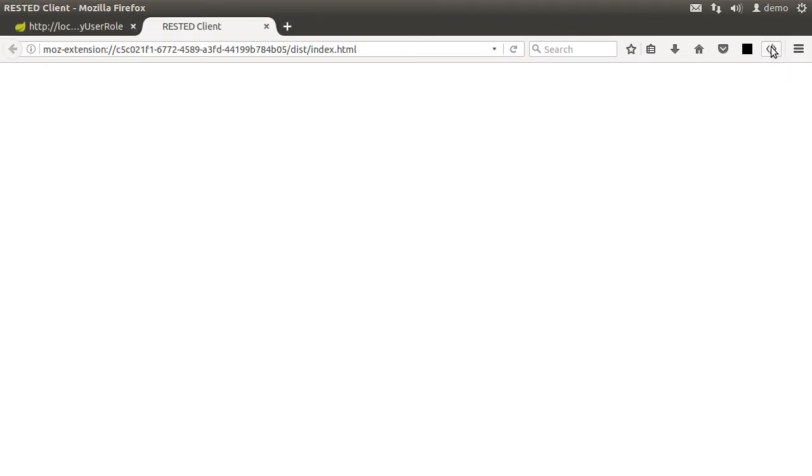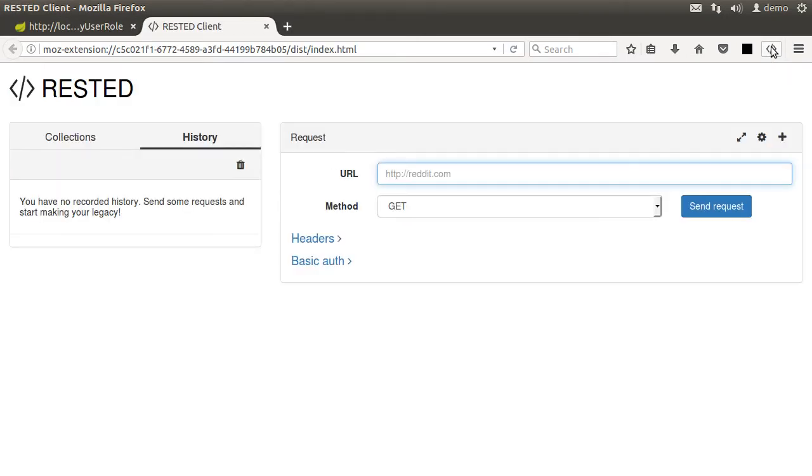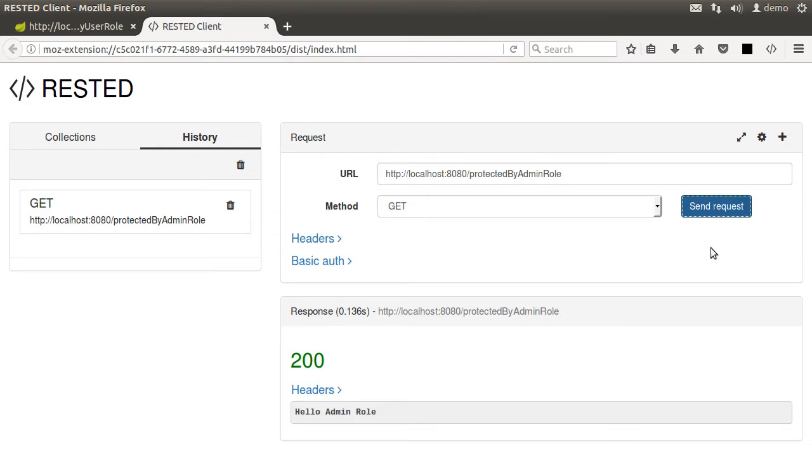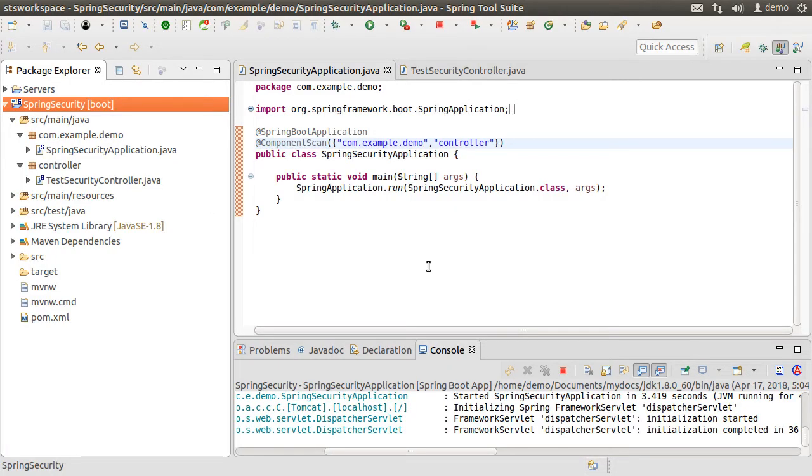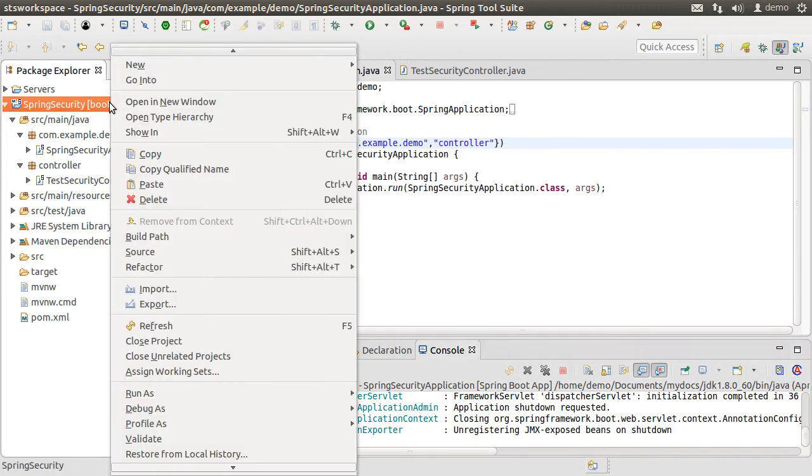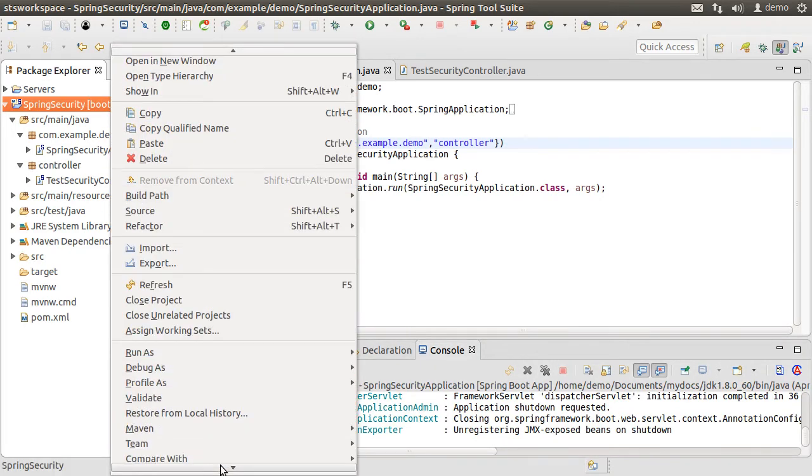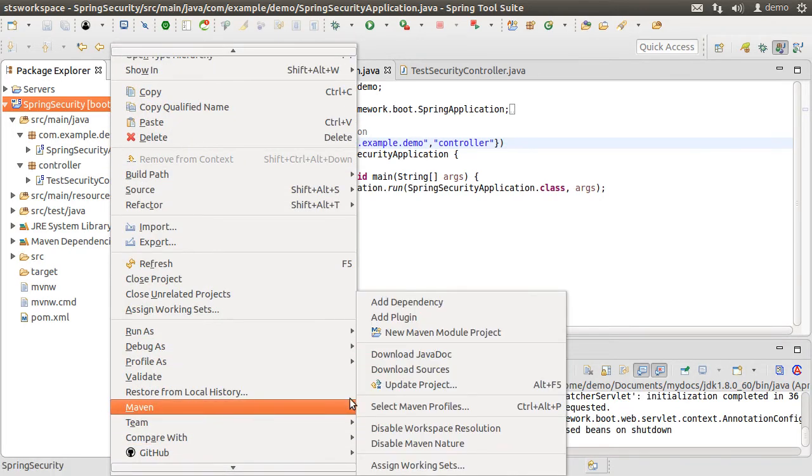You can also use a REST client. So here I'm using the rested add-on to Firefox and invoking the protected by admin role URL and I can access it too. Now let us go back to our project, stop it, right click, go to maven and select add dependency.